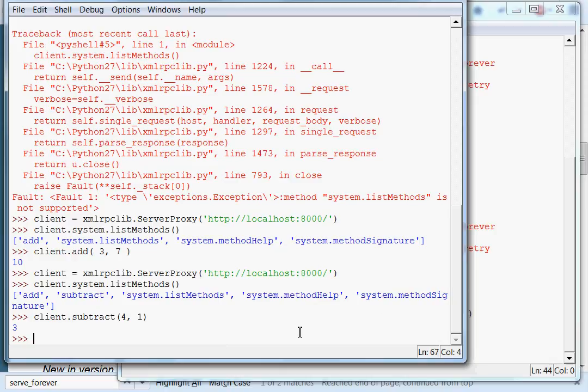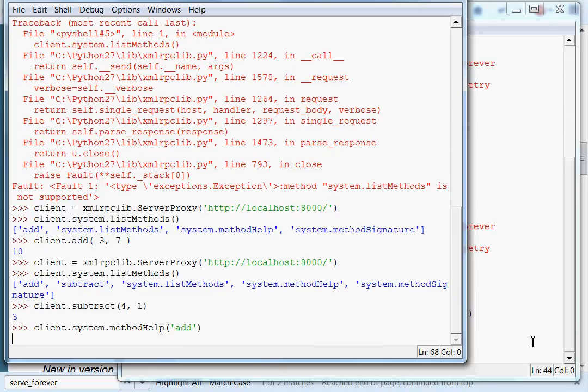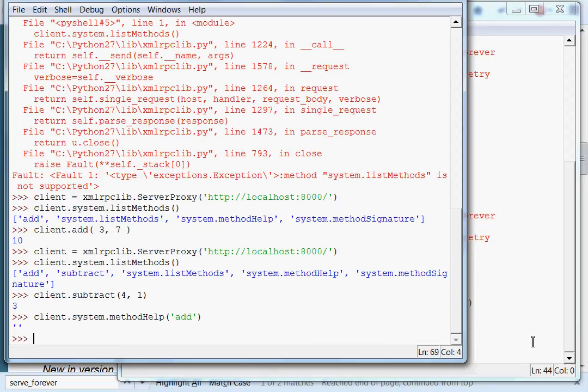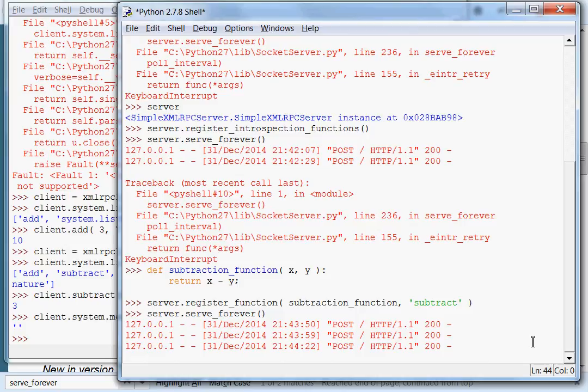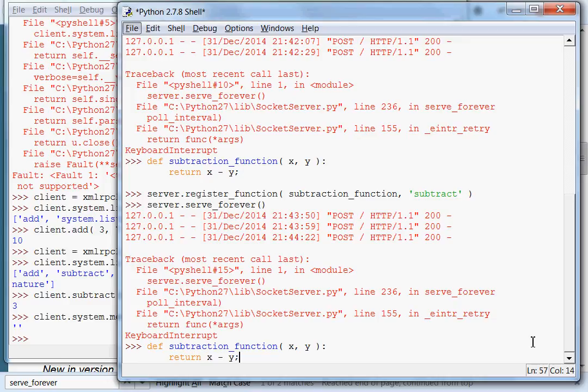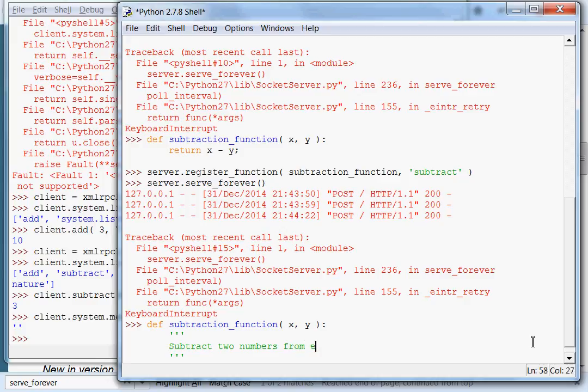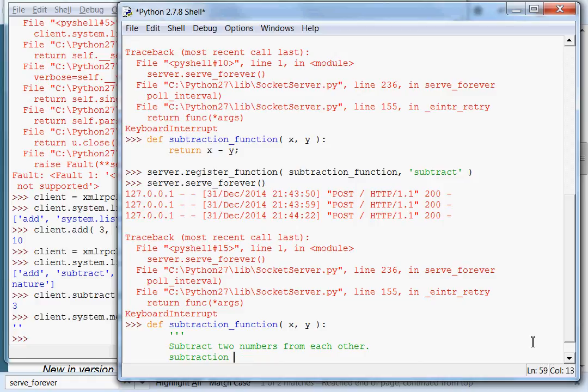I'm a little curious where we can get the method help information. Where can we set that? client.system.methodHelp. It needs a string. Let's say add. Nothing is returned. I wonder if it's got to be in the documentation strings for the functions. If I define my subtraction function with documentation strings, three quotes, if I were to say subtract two numbers from each other, subtraction x and y will return x minus y.